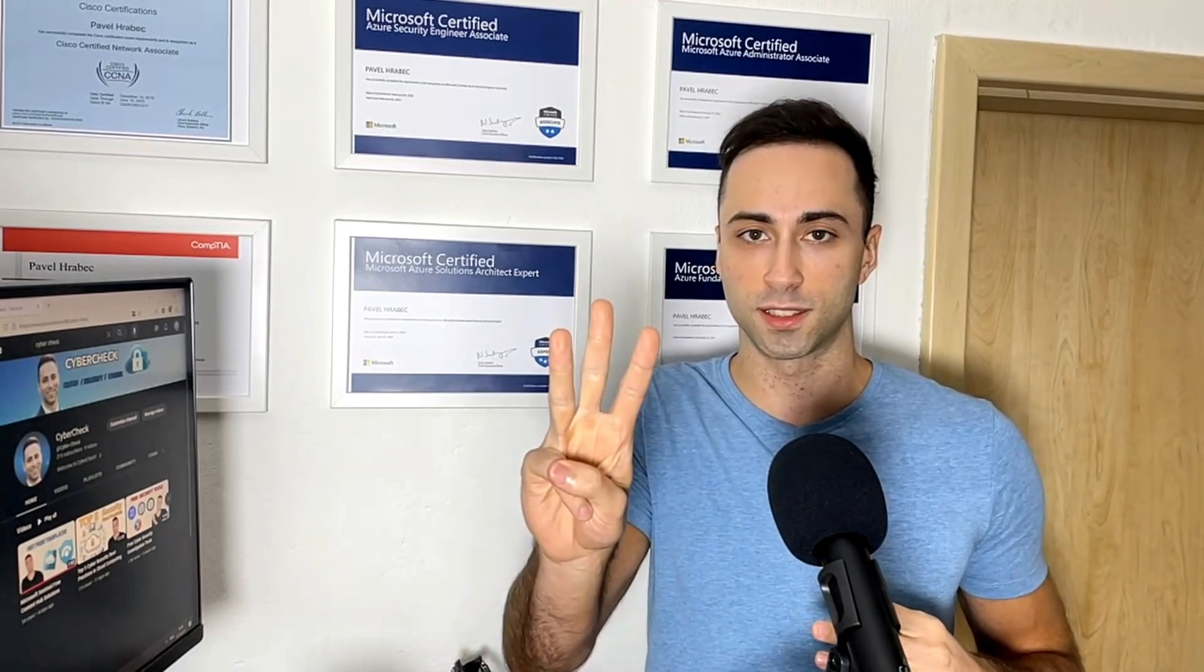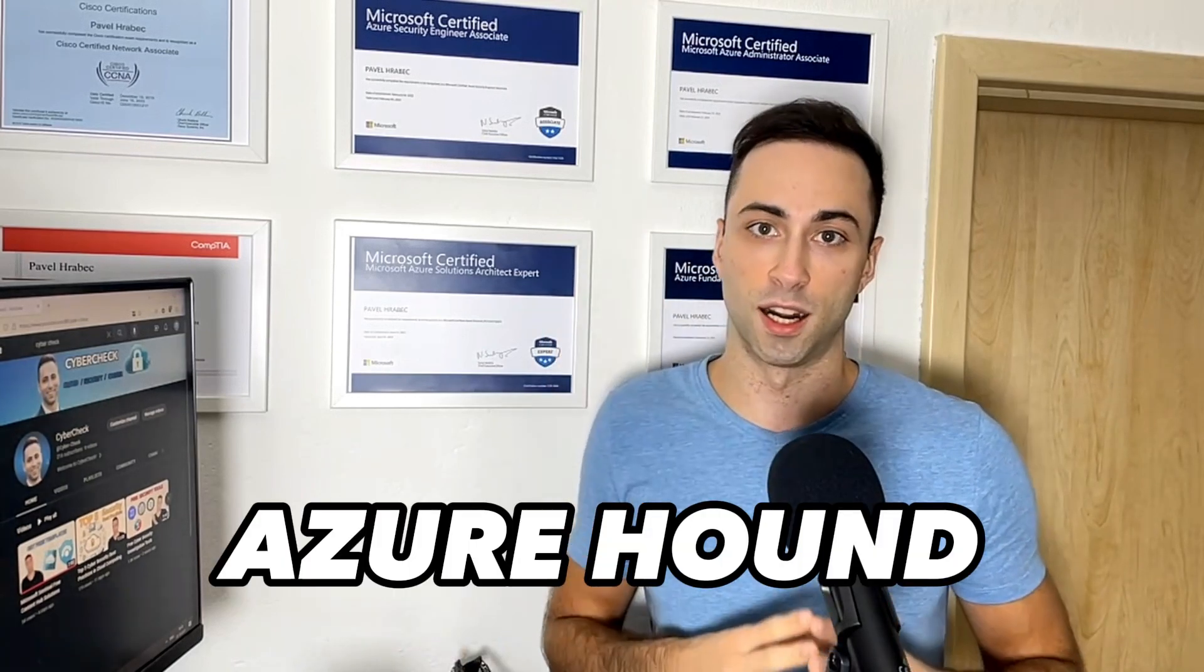Moving to Azure, number 3 on the list is Azure Hound. If you are familiar with Bloodhound, it's basically that, but for the Azure environment. It enables you to enumerate Azure AD paths and potential access points.